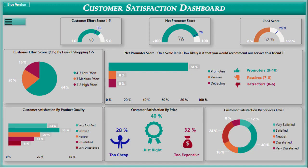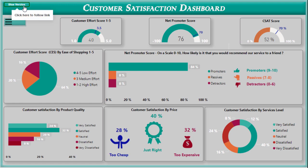Here you can see we have three customer scores: CES, Net Promoter Score, and CSAT. Here you can see we have two different colors of dashboard. If you want to change the color, just click on here.